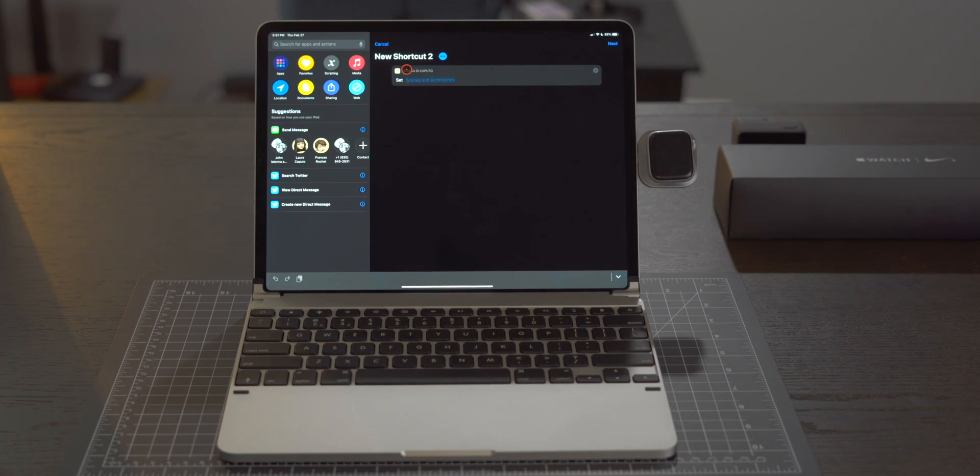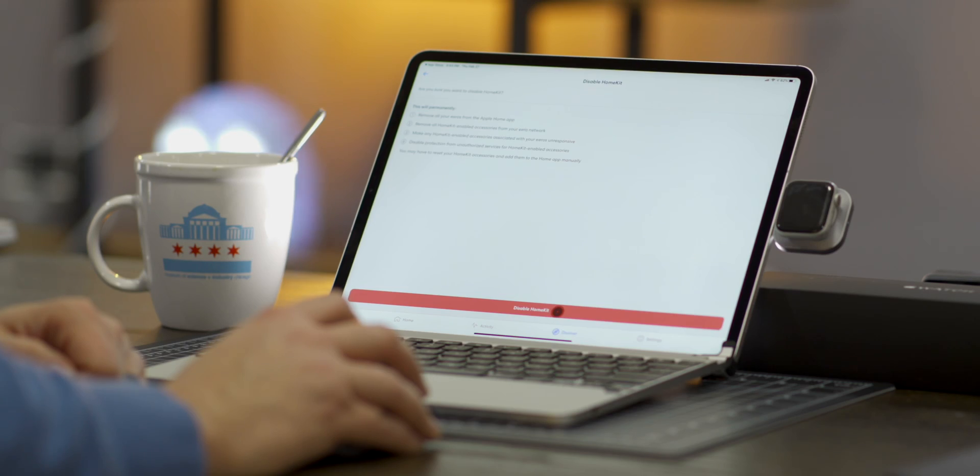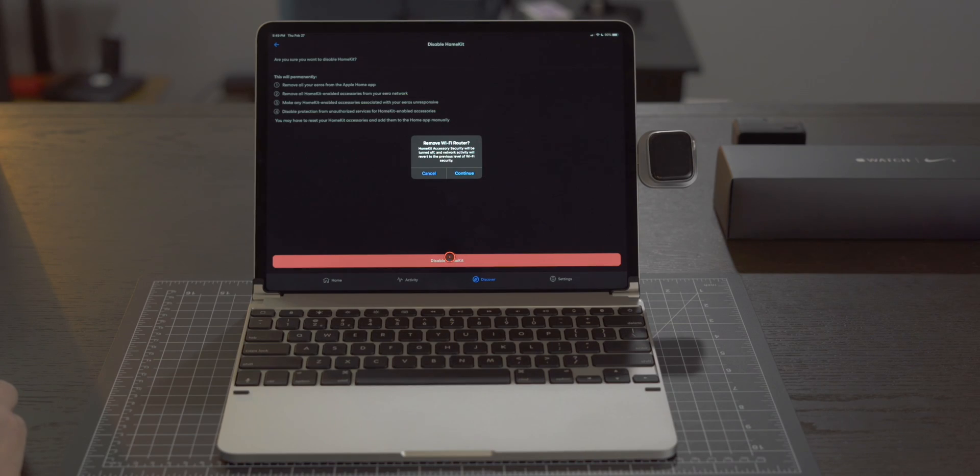If for some reason you want to remove your routers from HomeKit that's all done within the respective Eero app.